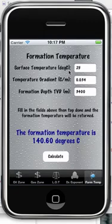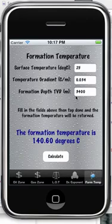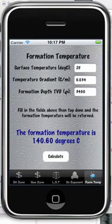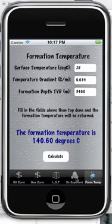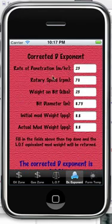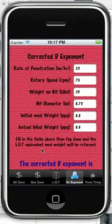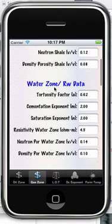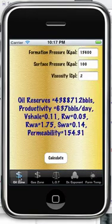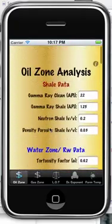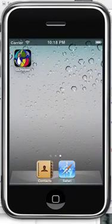Formation temperature: we need surface temperature, temperature gradient, and the formation depth — which is TVD, true vertical depth — and the formation temperature is returned. This application is built for the international oil field. As you can see, there is a mixture of standard and imperial units. There is a US version coming out in a couple of weeks where all the units will be imperial. Well, that's it — thank you very much.